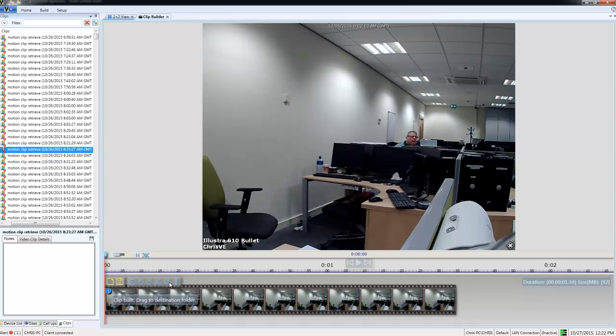Once that's done, I can drag and drop the clip into an incident, or I can drag it into a folder in my clips list.